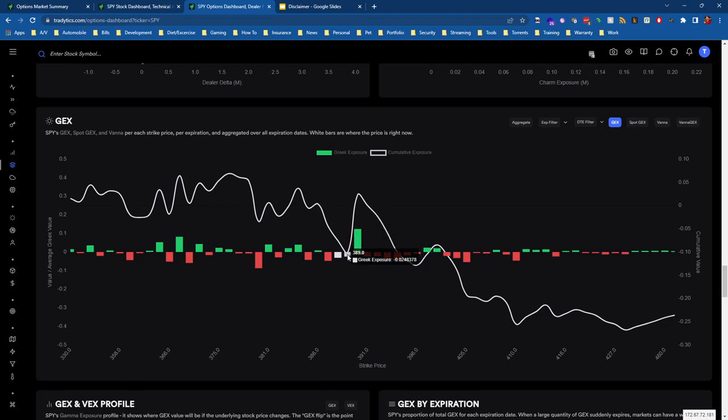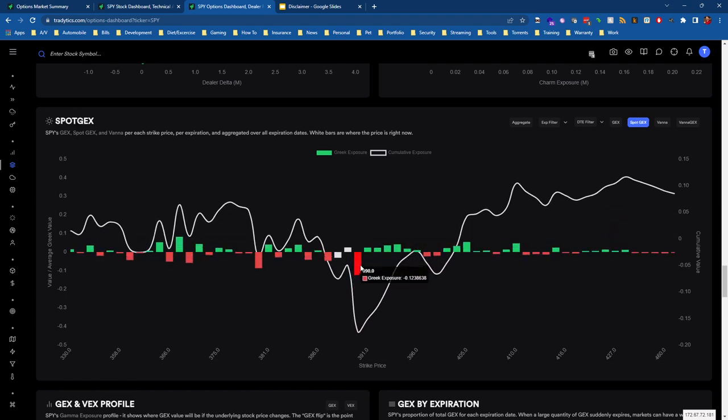The first thing you might notice, if we look at regular gamma exposure, this positive bar—remember with positive gamma exposure if we're having a bullish move, so we're moving towards 390 and there's positive gamma exposure—dealers will counter that move, meaning they're going to sell shares into that.